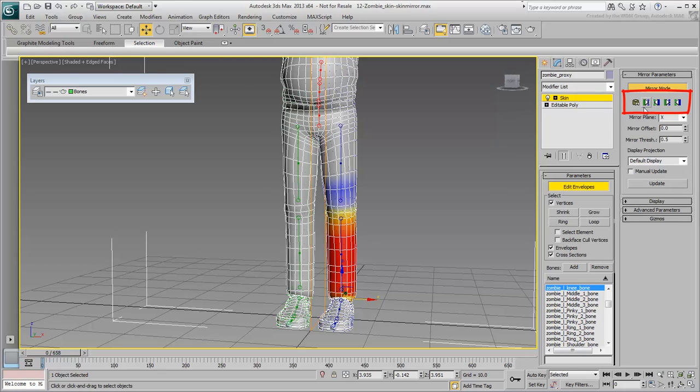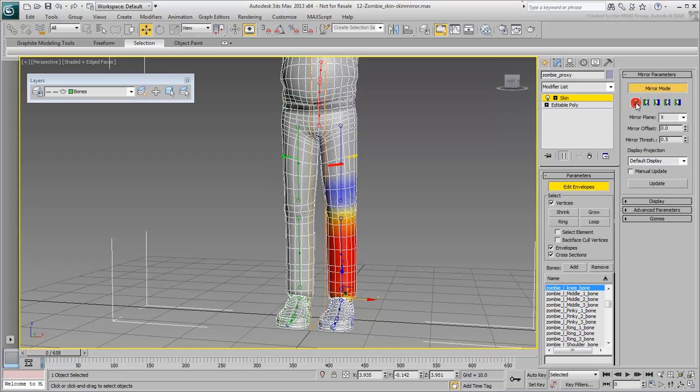The first icon enables you to mirror-paste a selection of vertices. With this, you can select one or more vertices that you have already adjusted and use the Mirror Paste tool to transfer that data to the other side.